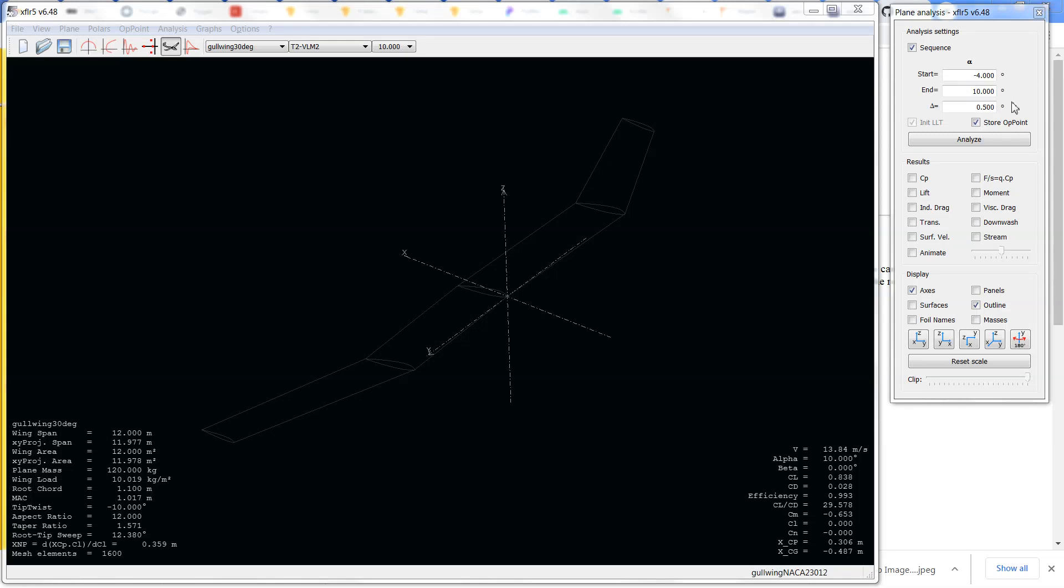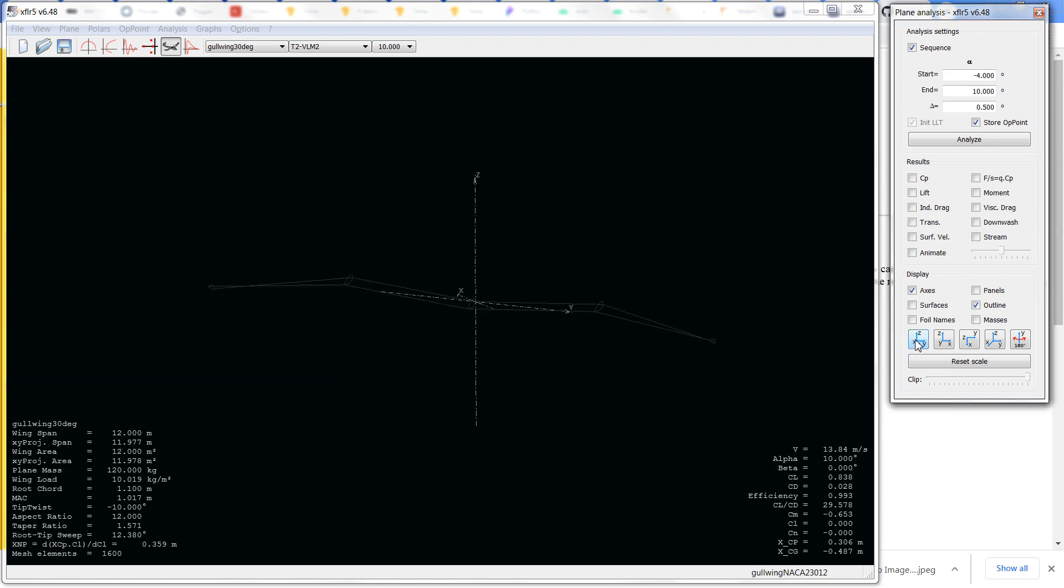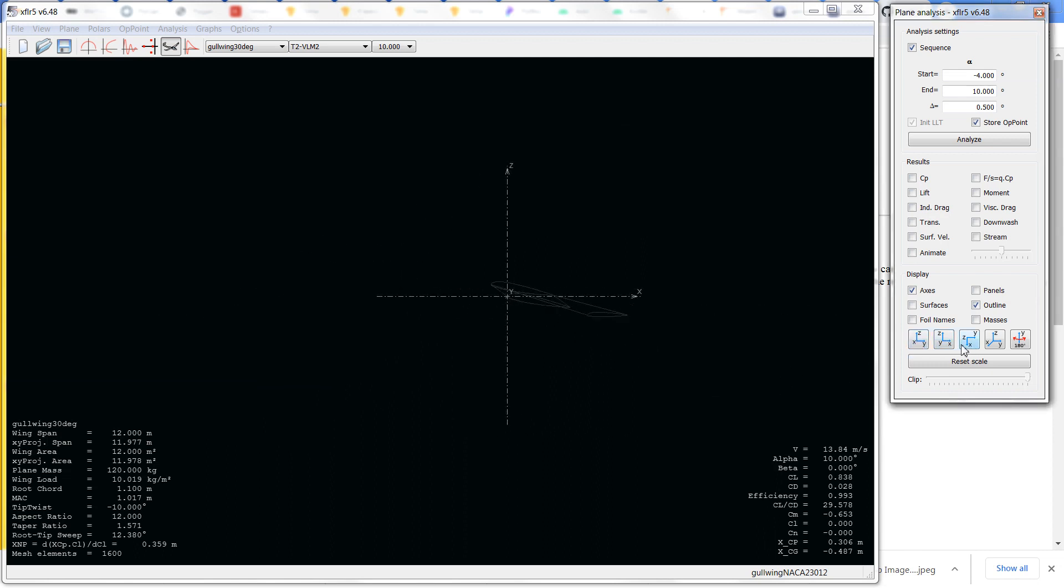This video follows up on the previous one and gives you some practical examples of what I was mentioning in the previous video. So this is a Gullwing configuration.